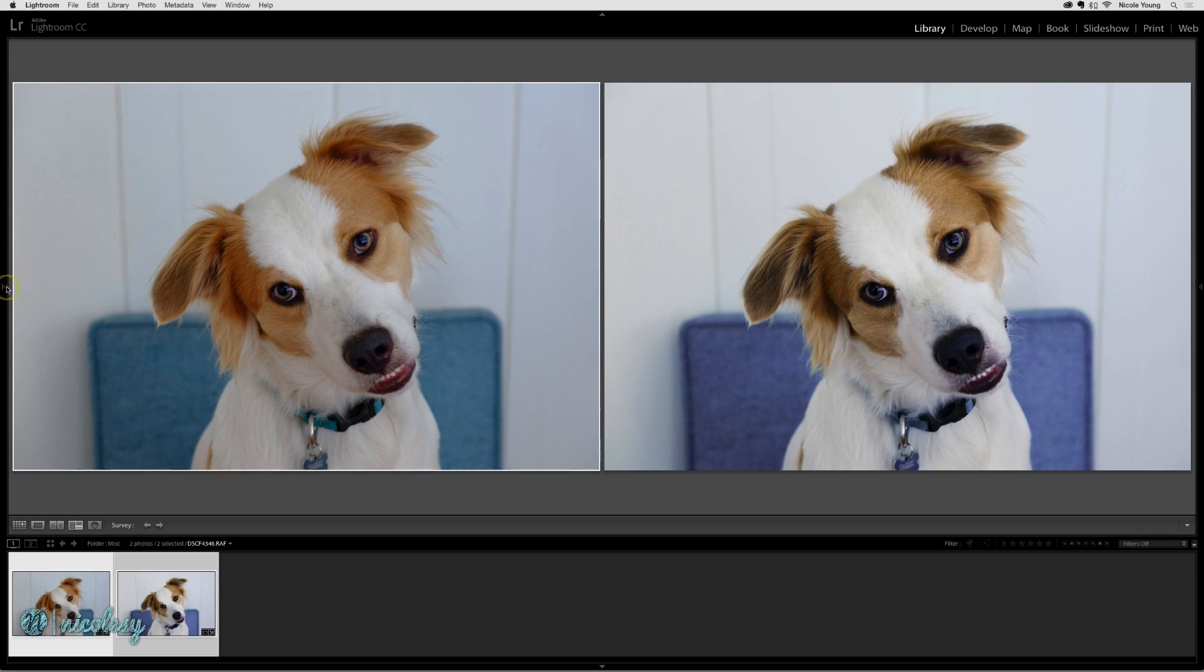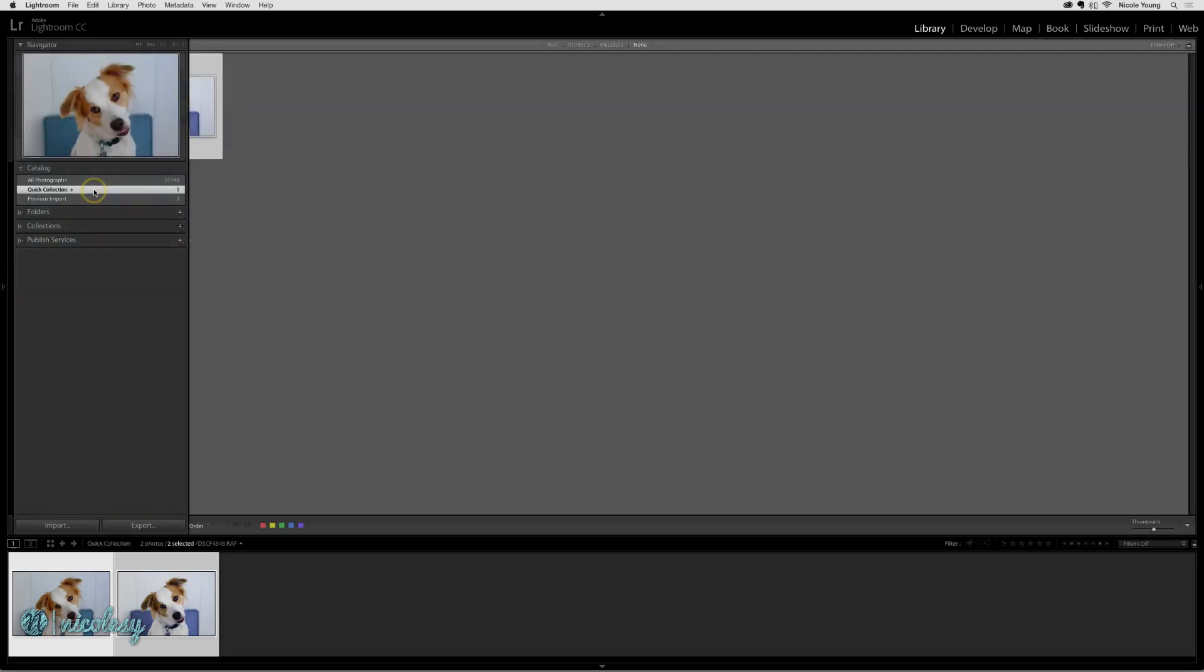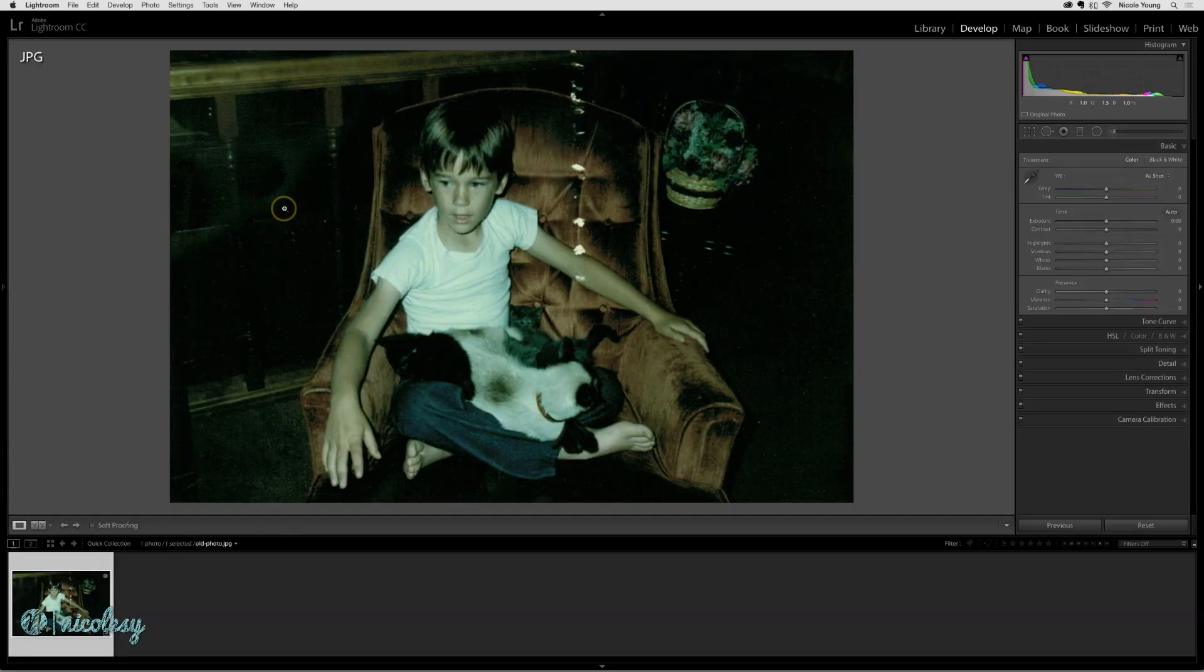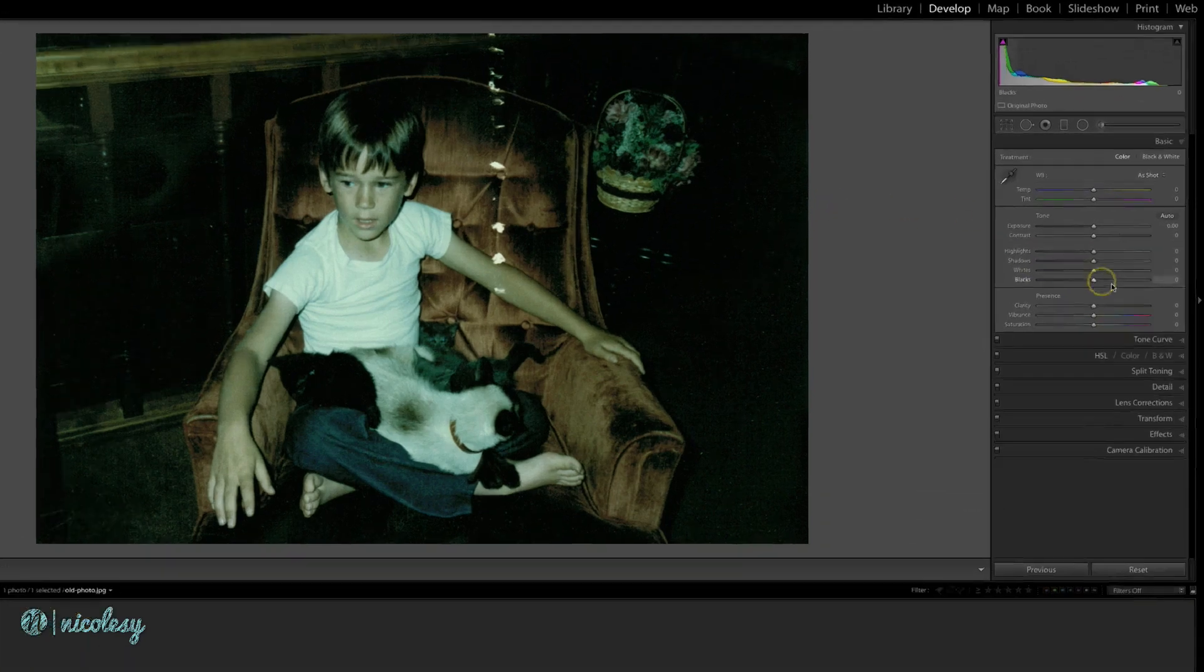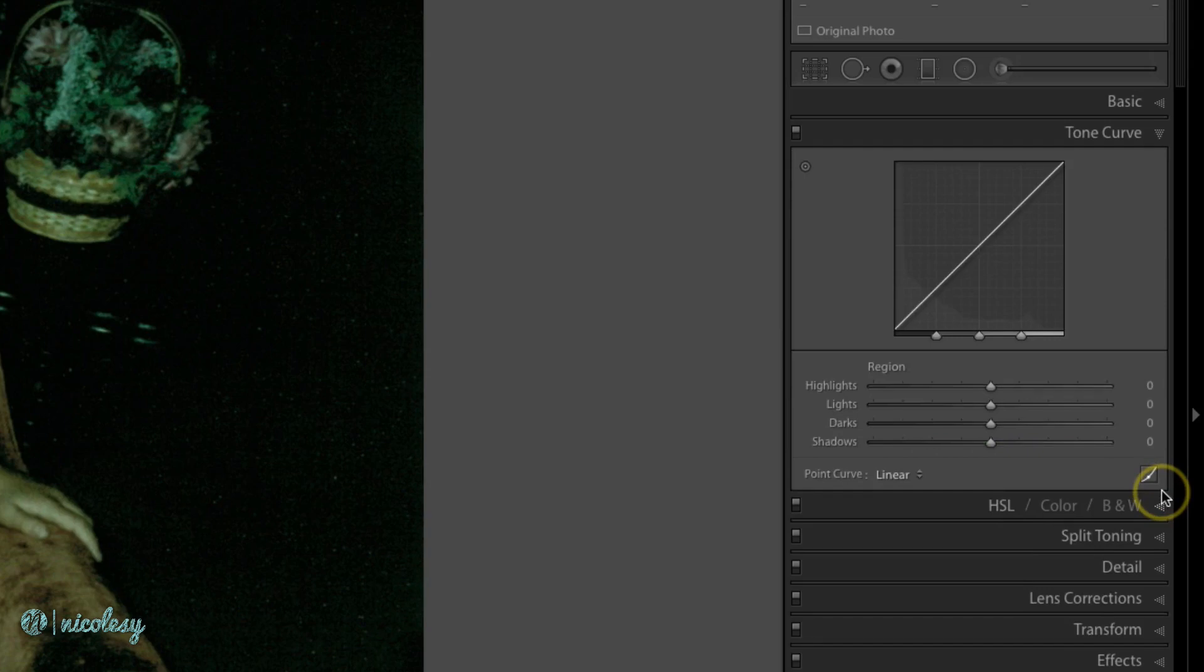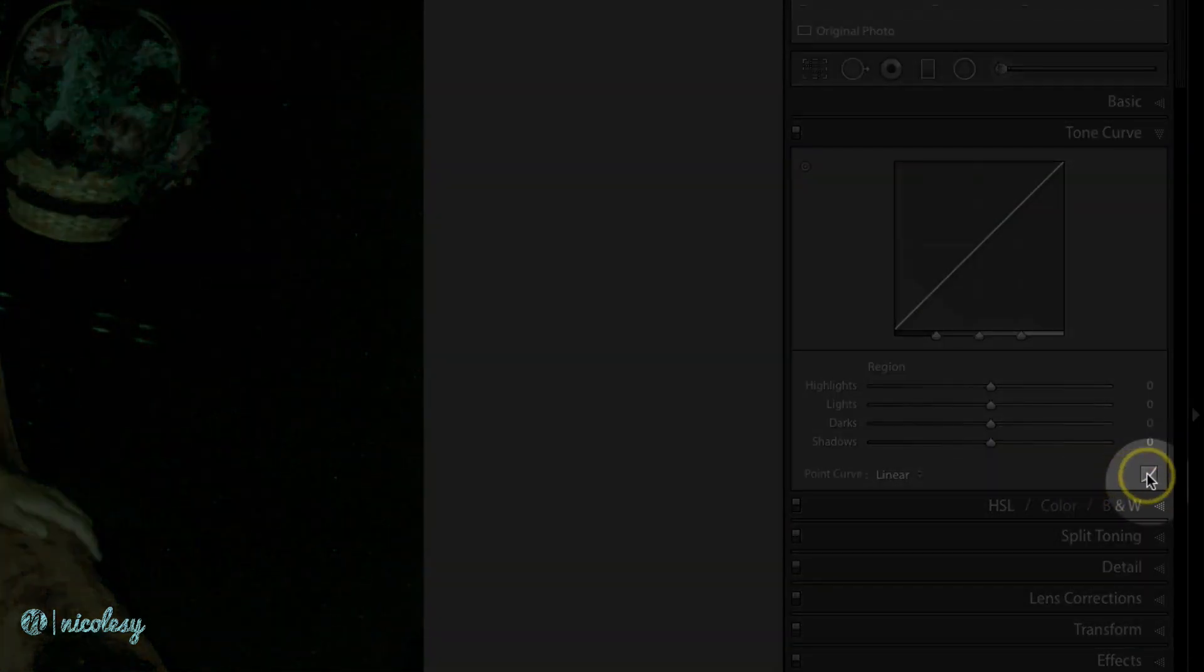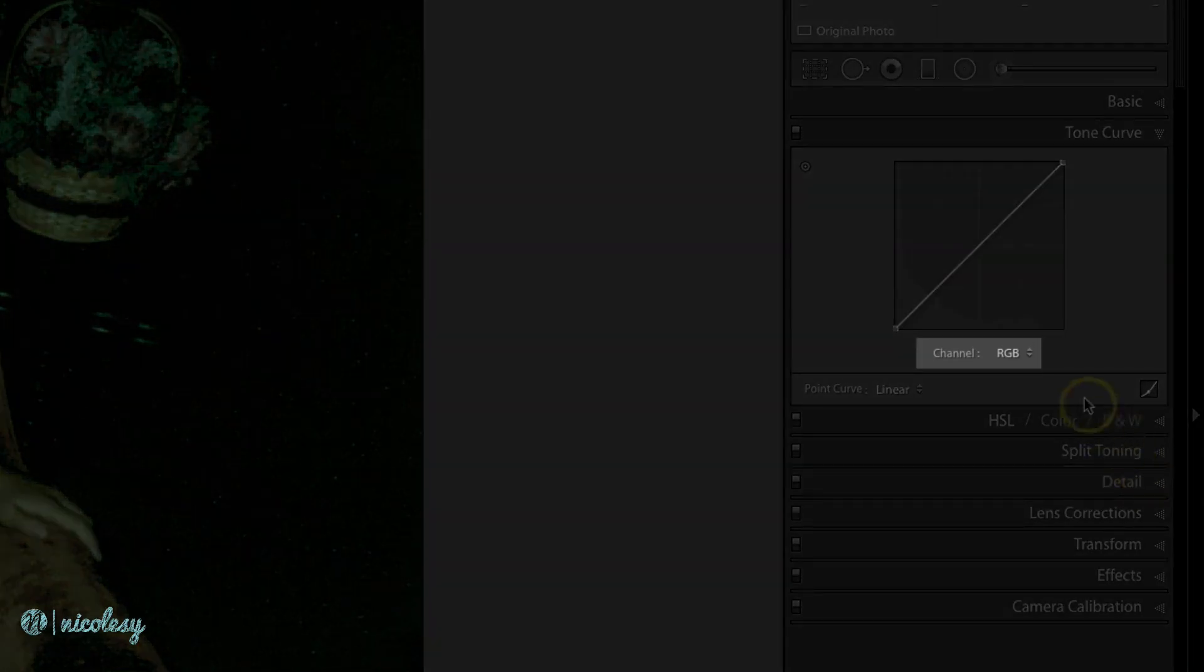Now I'm going to open up an old photograph that's been scanned and it has a significant color cast. Instead of using the basic panel to fix the color cast, I'm going to go into the tone curve. Then I'll click on the point curve in the bottom right and I'm going to focus my attention on the channel section.